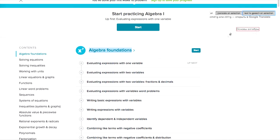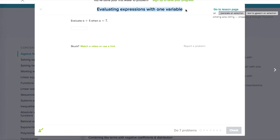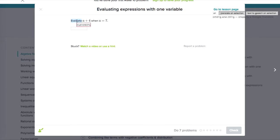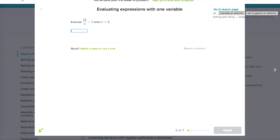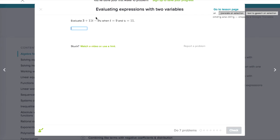Algebra Foundations. Evaluating expressions with one variable. Evaluate when... Evaluating expressions with two variables.